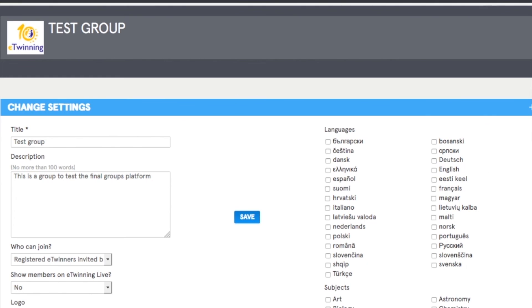Do you want to know more about these tools? Check the rest of the materials available. Start today taking part in a group. Join an existing one or create your own and take this chance to network with other teachers all over Europe.